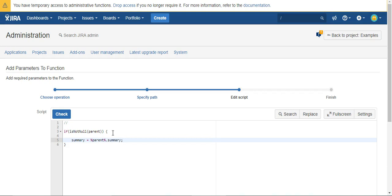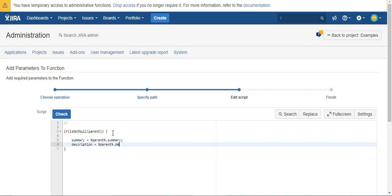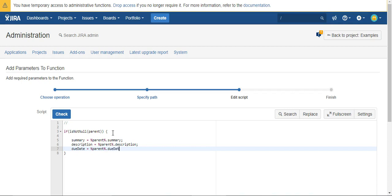And then I can do a few more. I can say description equals parent dot description and due date equals parent dot due date. Very simple.